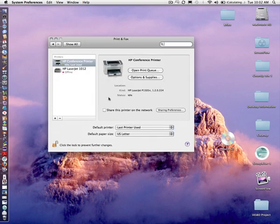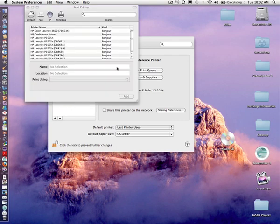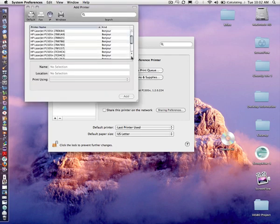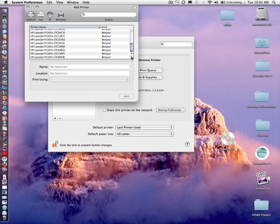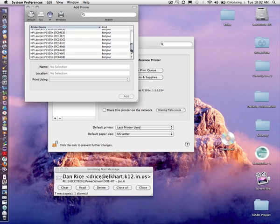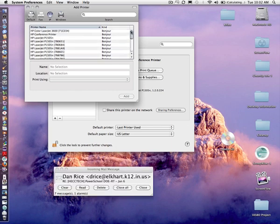From there, we need to go ahead and add the printer. There's a little plus button here that we'll click. And then what we'll do is we'll go down and we'll scroll to find the printer, and it should be listed on the network as Conference Printer.